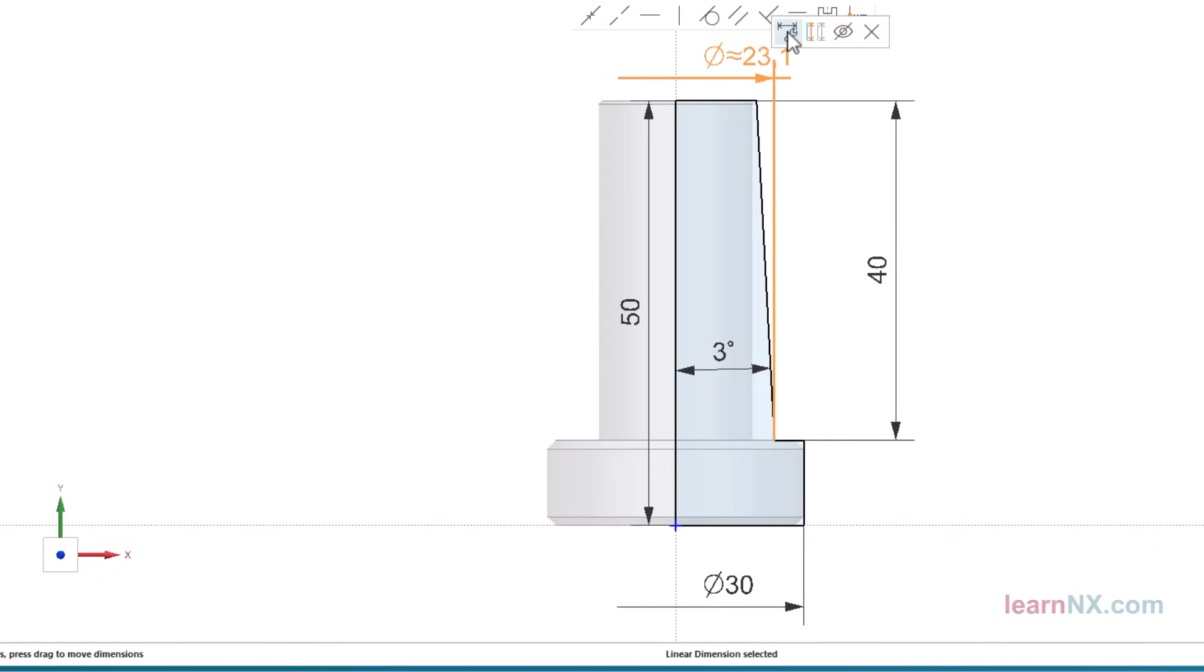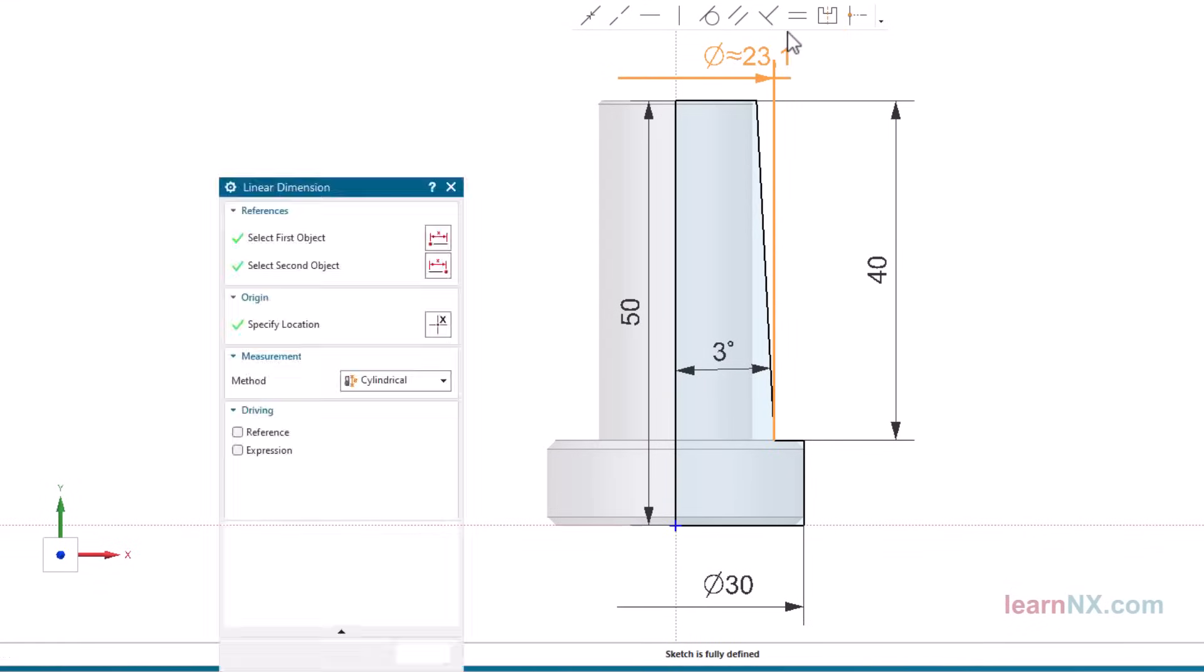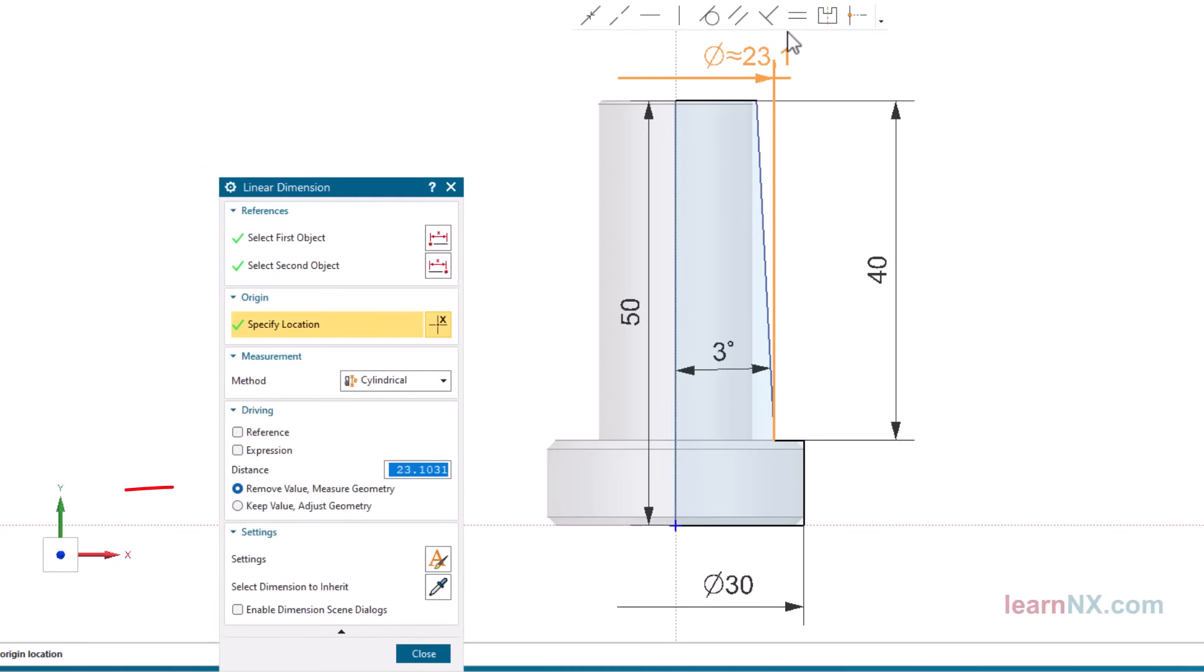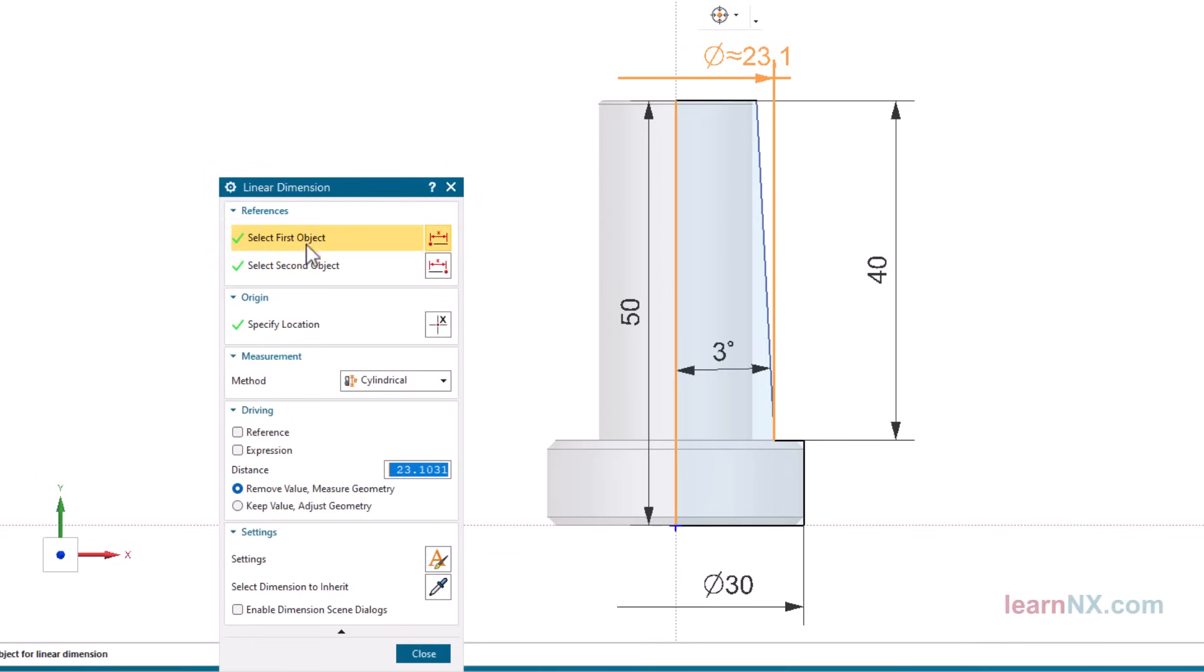Select the measurement with a left click and select edit annotation. First activate the option remove value, measure geometry. Otherwise, the current distance would be adopted as the value. The referenced objects can be newly selected here.